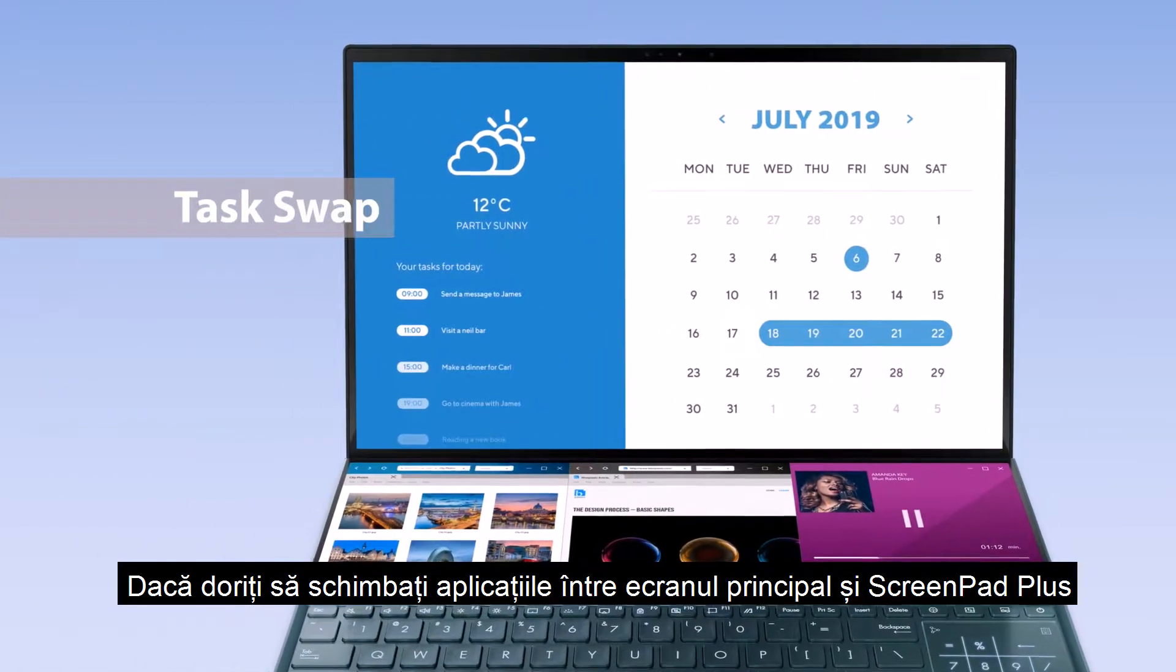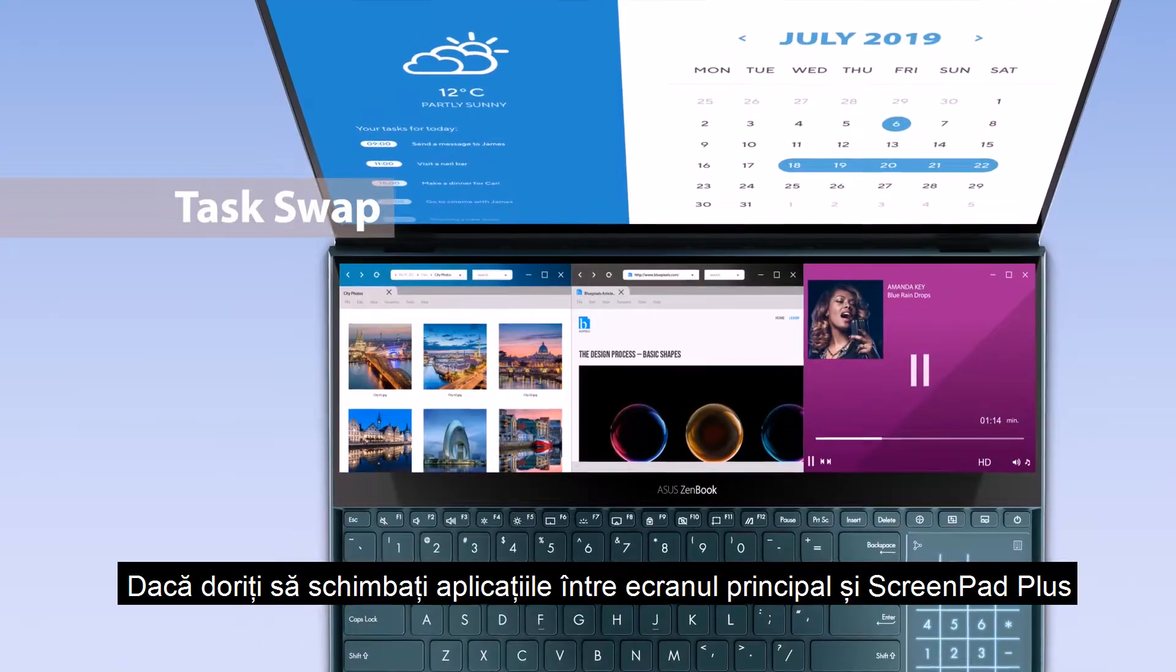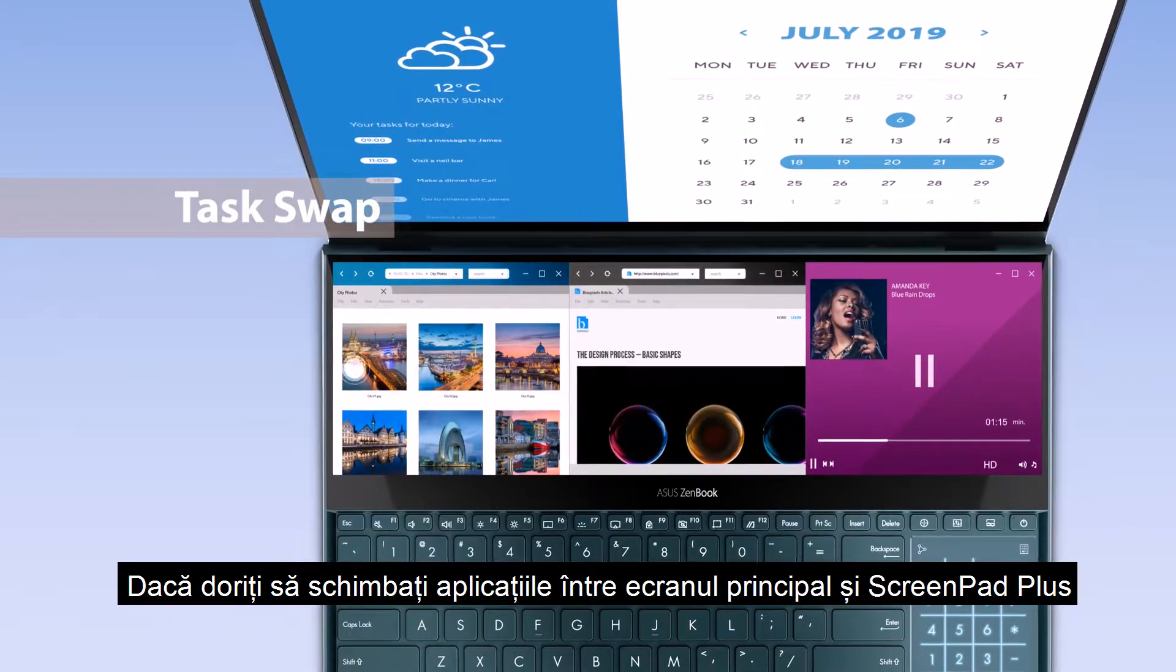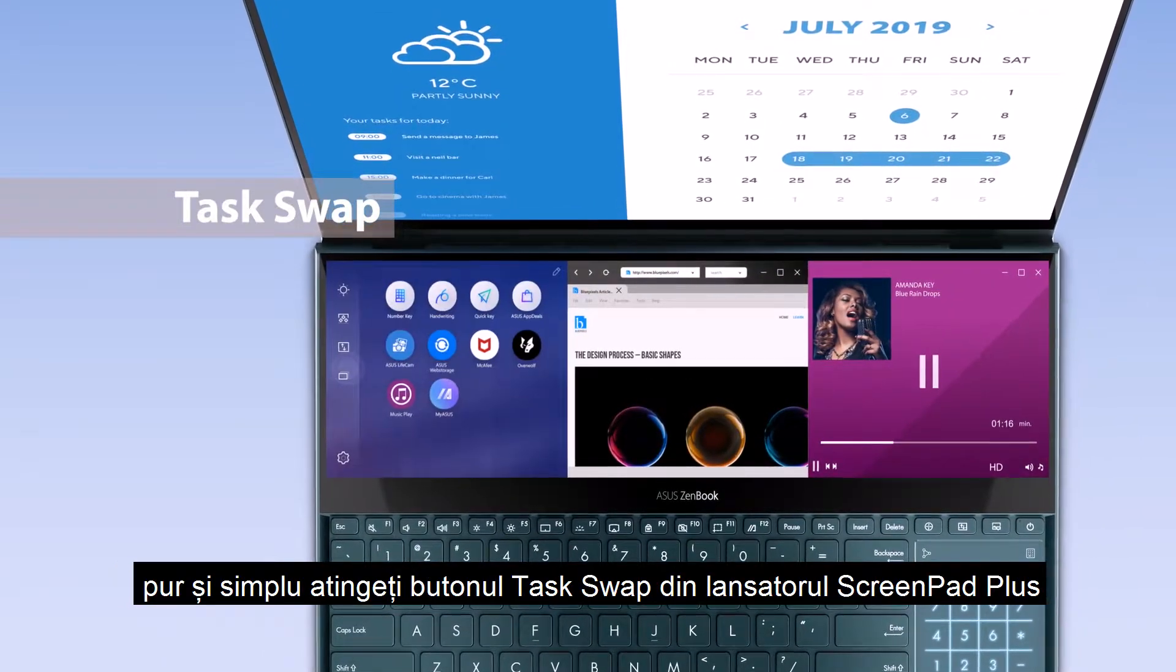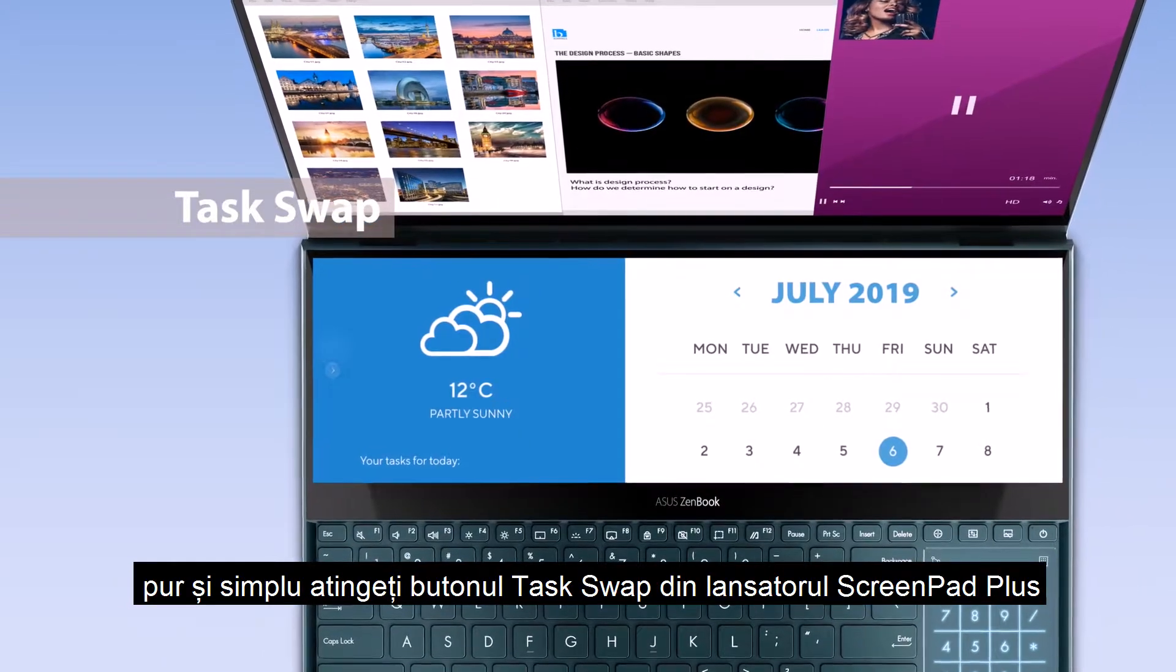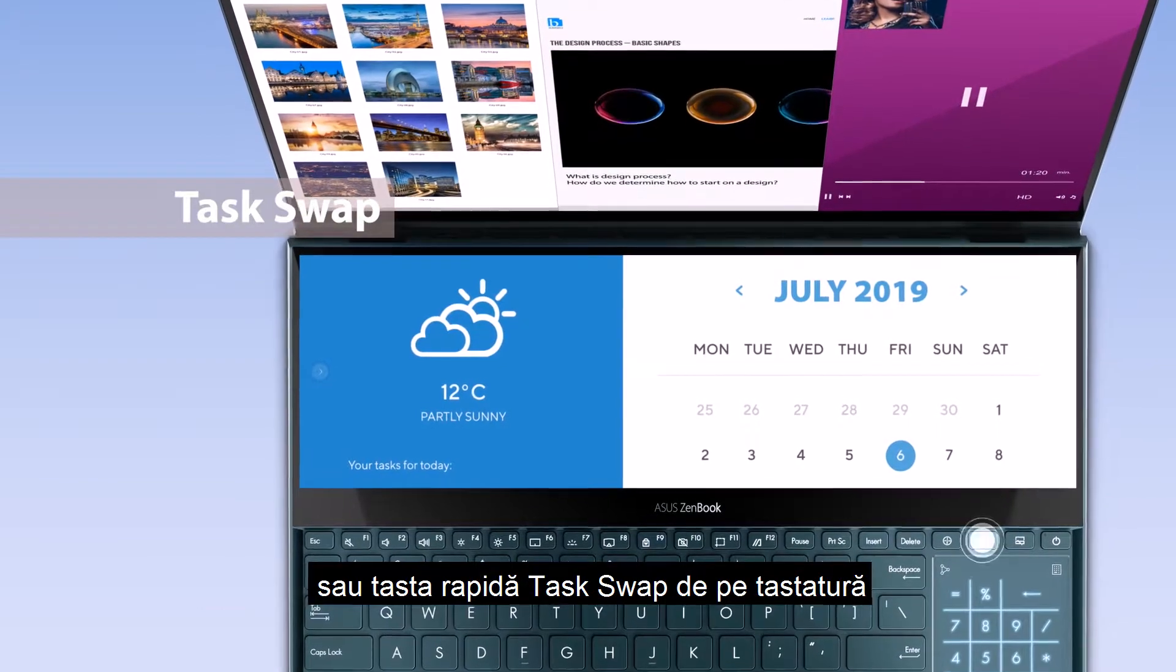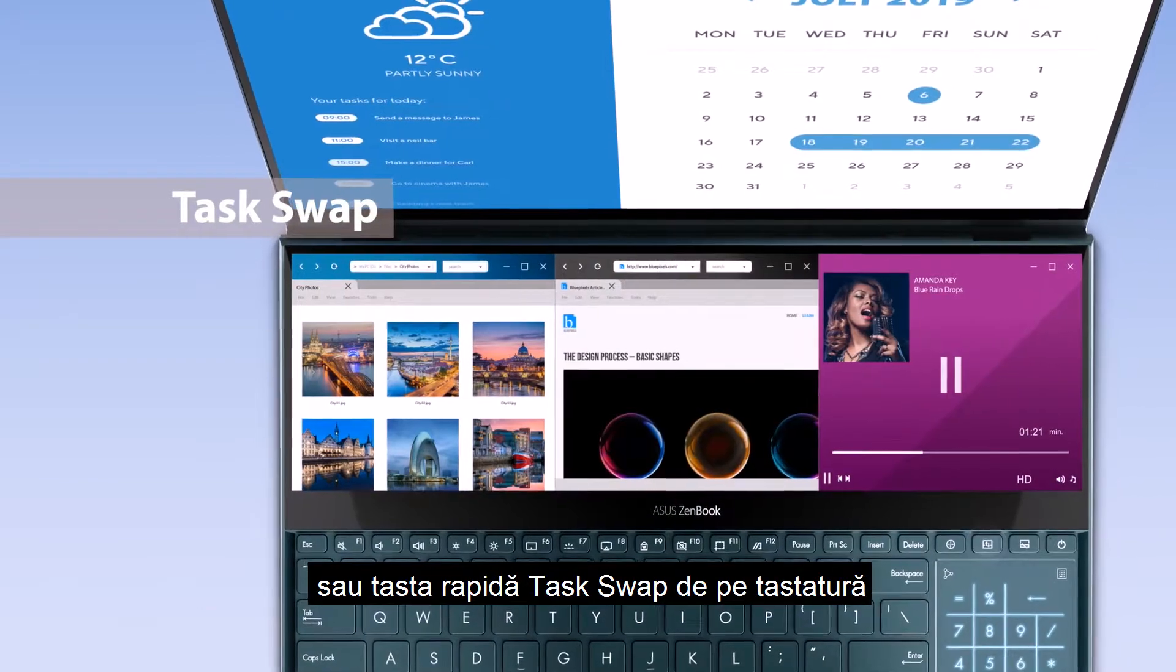If you want to swap tasks between the main screen and ScreenPad Plus, simply tap the Task Swap button on the ScreenPad Plus launcher or the Task Swap hotkey on the keyboard.